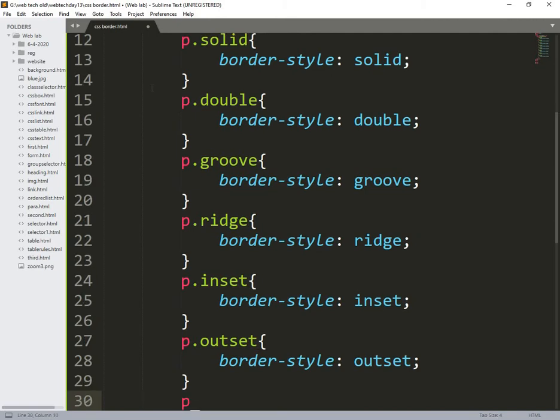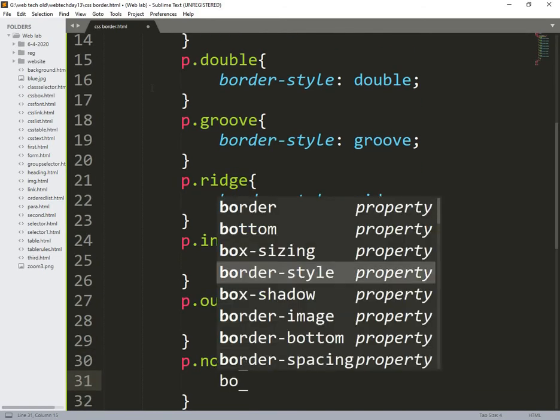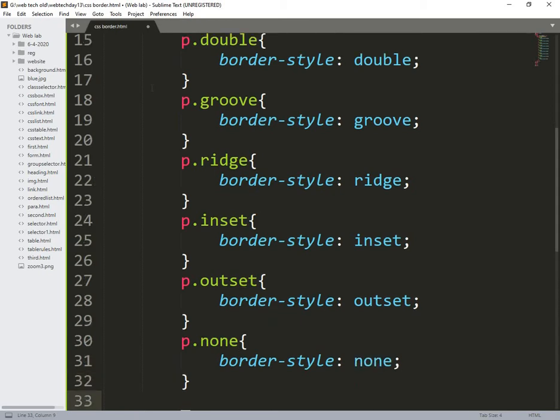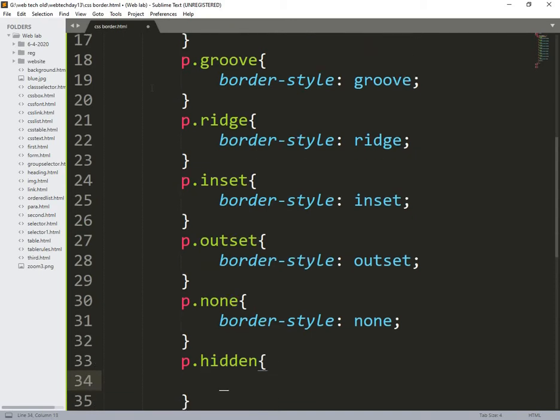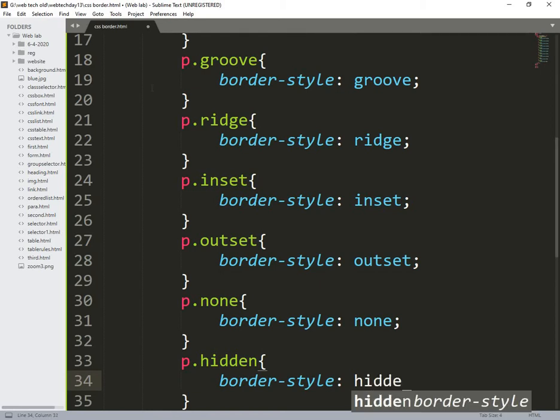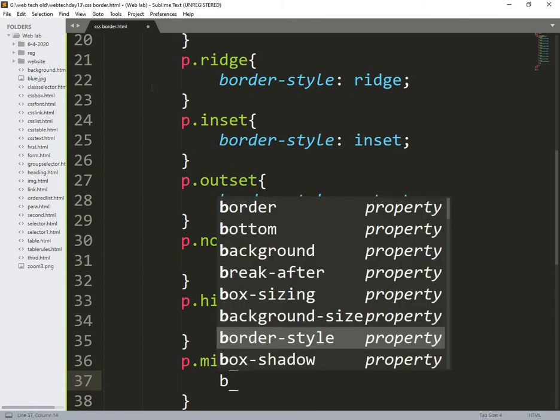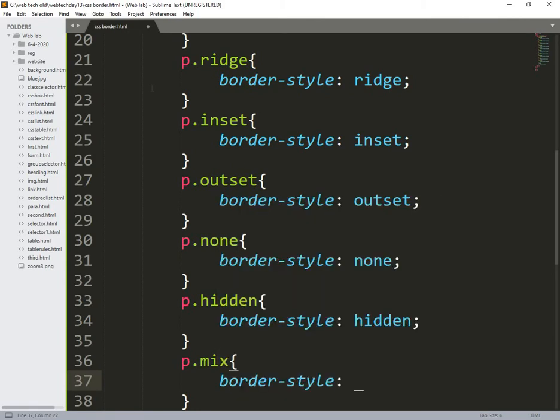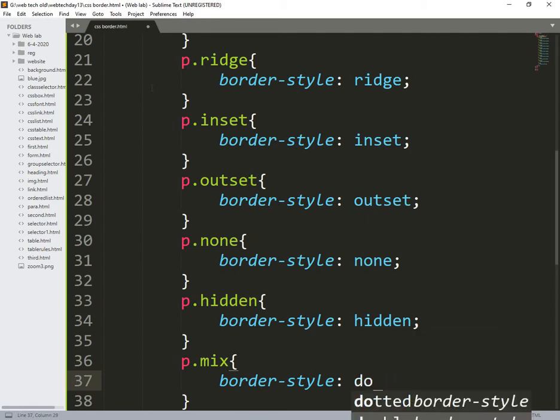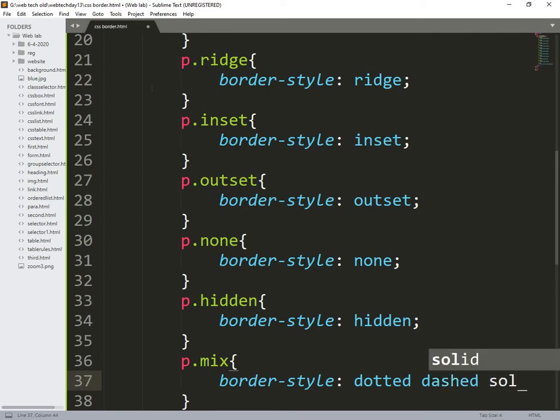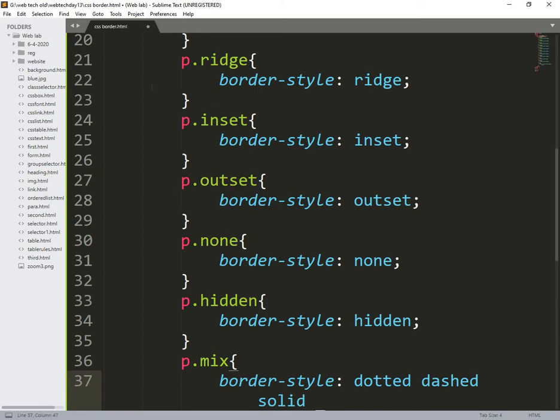p.outset, border style outset. Similarly p.none, means no border. Similarly hidden, hidden. Apart from this I am also using mix means all the things are added. Border style dotted, so one is dotted, second one is dashed, third one is solid and the fourth one is double.